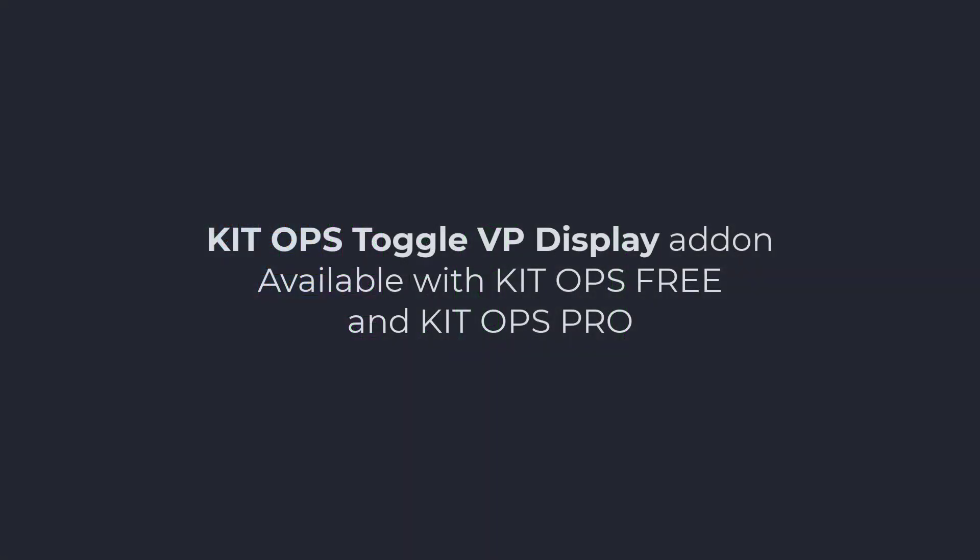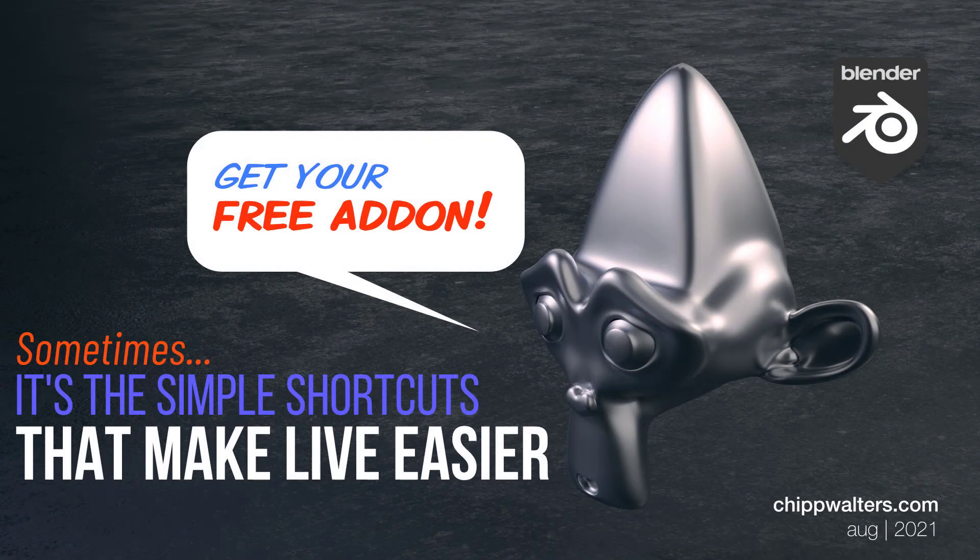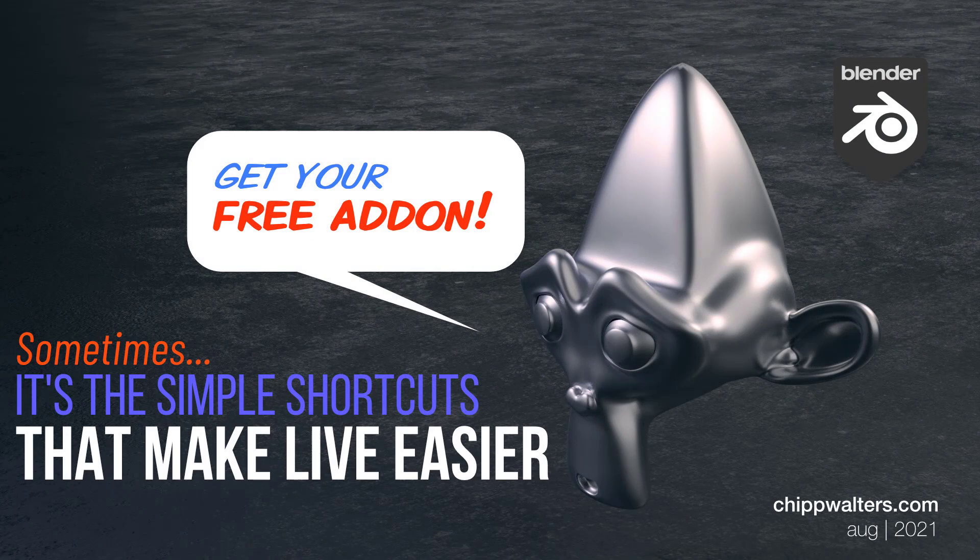Jump on over and get your copy wherever you downloaded KitOps Free or KitOps Pro. Just grab your copy there and install it like you would any other add-on, and then you've got all these neat new features. I hope you enjoy it. See you. Bye.